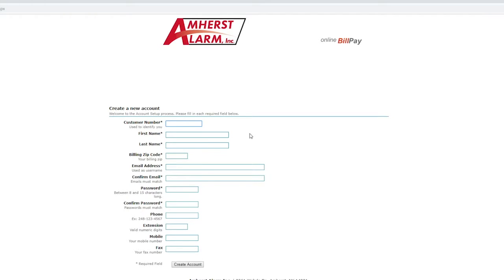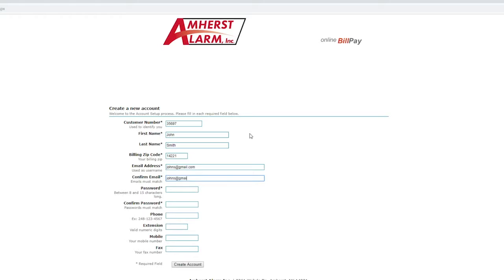If you do not have an account, click set up new account. You will fill out the provided form with your personal information. Everything marked with an asterisk is required. Lines without an asterisk are optional.